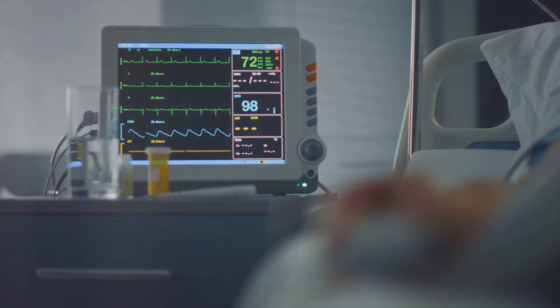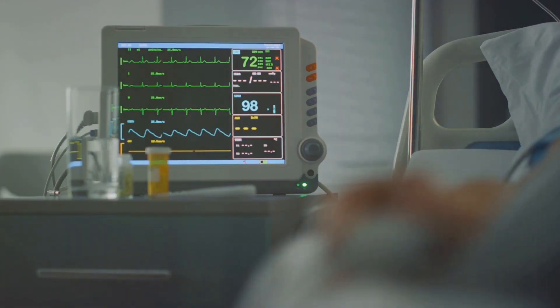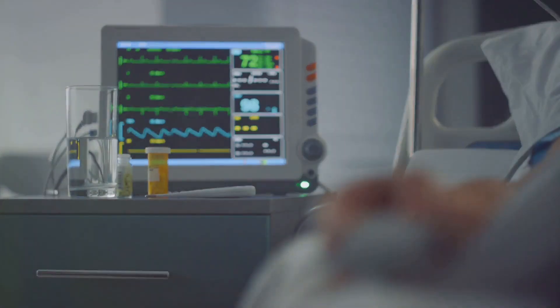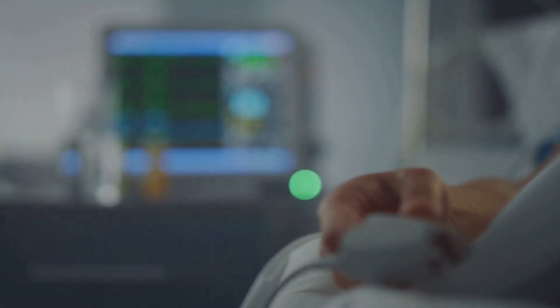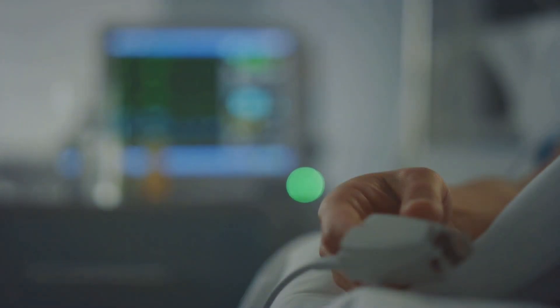Recognizing these EKG characteristics can help healthcare providers anticipate potential complications and modify treatment strategies.